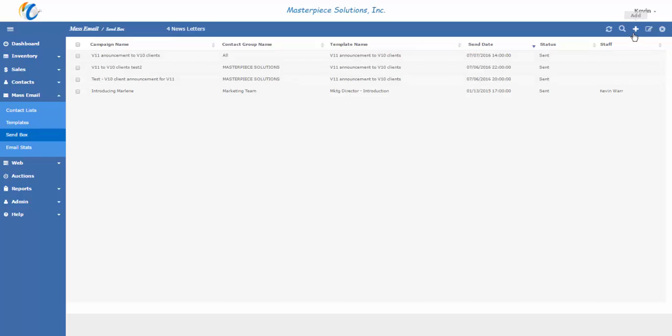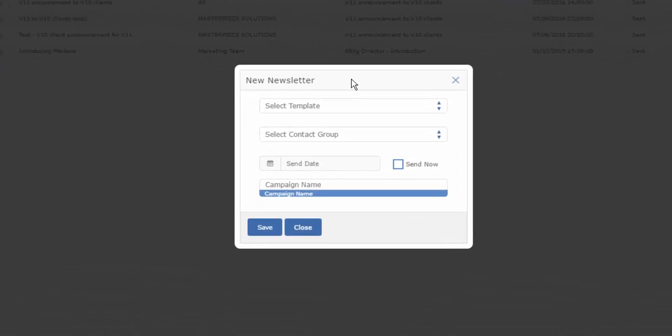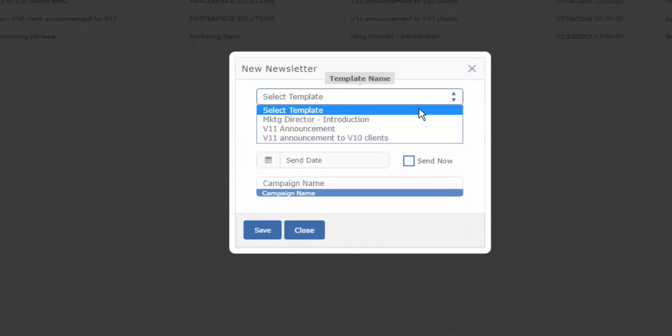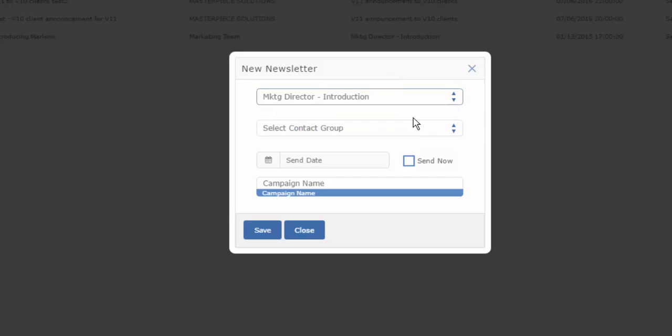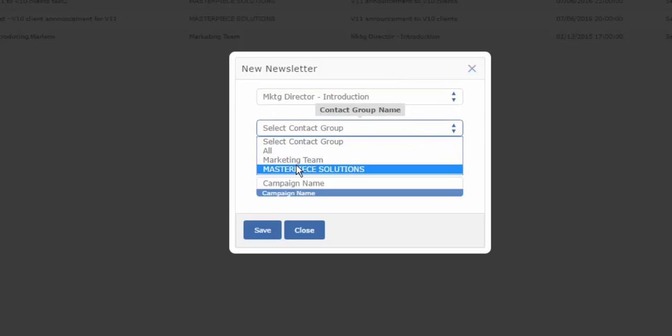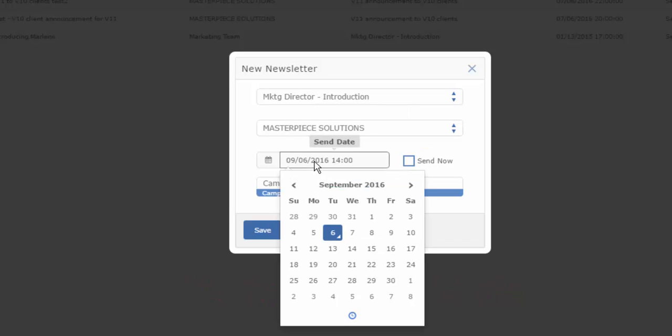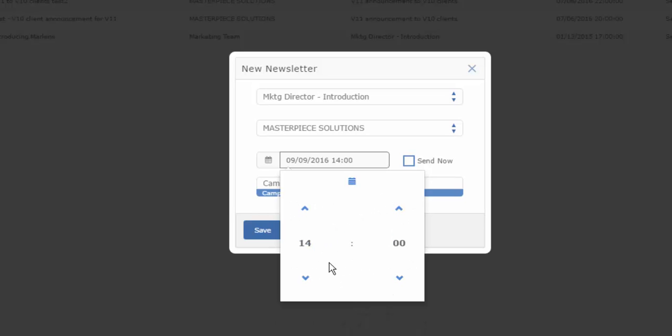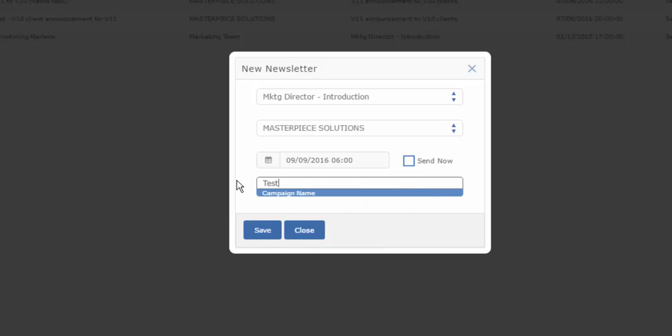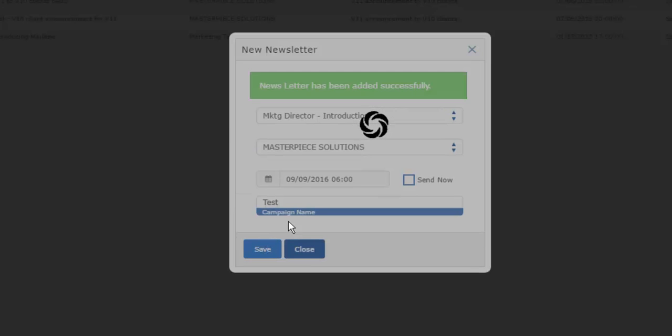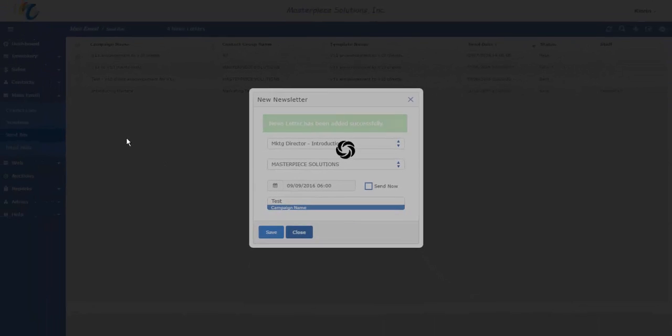If you want to create a new campaign to send out, click the plus button on the action bar. Select what template you want to send, what contact list you want to send that to, and when you want to send it. You can send now, and keep in mind, sending now means that that email will be sent at the top of the hour. So if it's 9:45 in the morning, that email will be sent at 10 o'clock. Or, you can schedule the date and time for an email to be sent. For example, if you wanted to send on Friday at 6 in the morning, you would select Friday, click the clock icon at the bottom, and send this out at 6 o'clock in the morning. Once you've done that, provide a name for the campaign, and hit save.